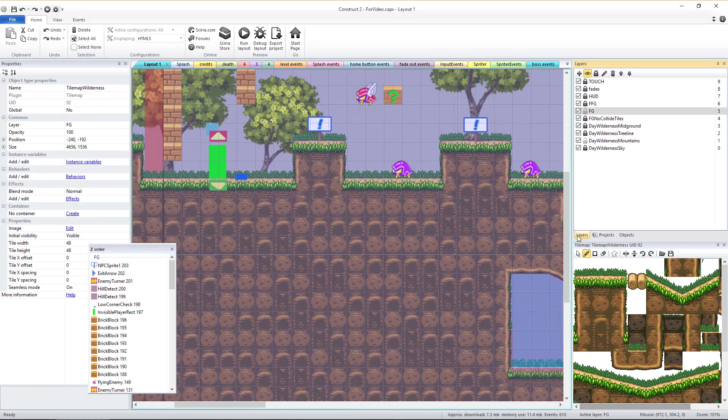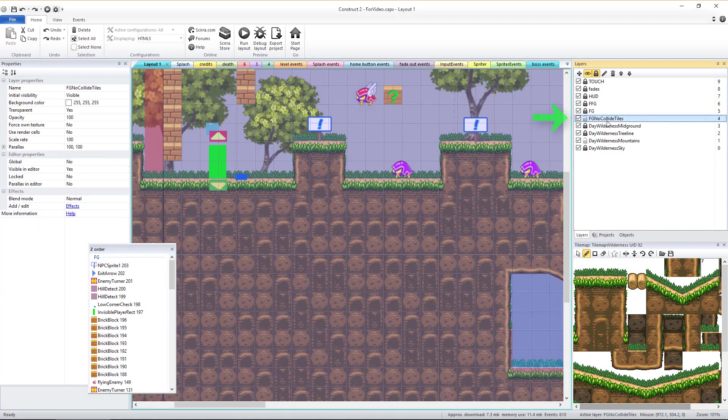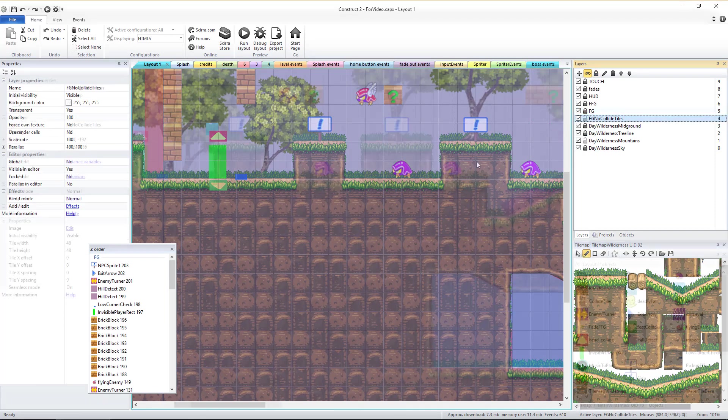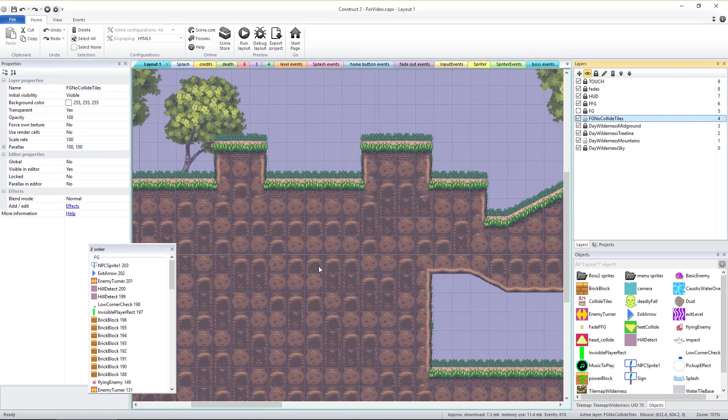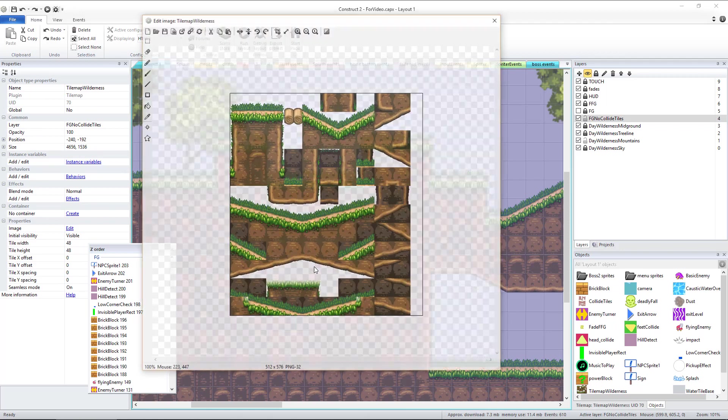Unlock the layer called FG No Collide Tiles and make sure all other layers are locked. Let's hide the FG layer for now. If you single click in the layer, you'll see a very large object get selected.